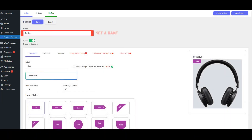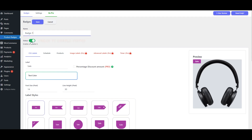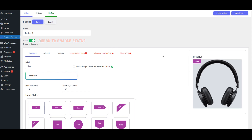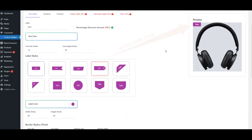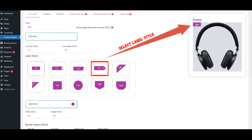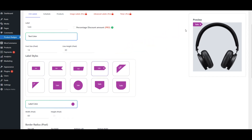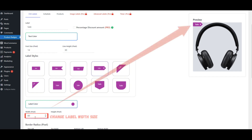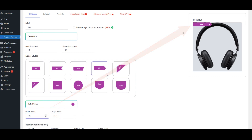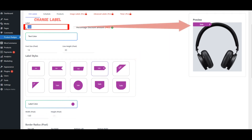Assign a name to the badge. Check to Enable Status. Choose a Label Style. Adjust the Width Size of the Label. Set the Label Text.